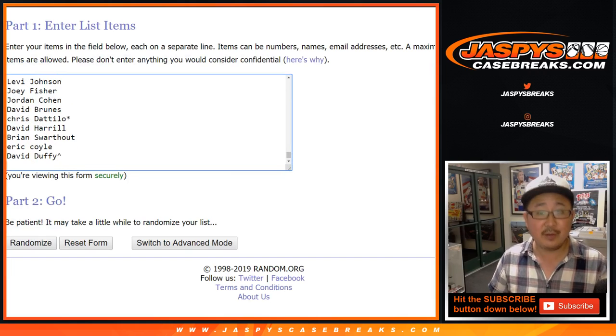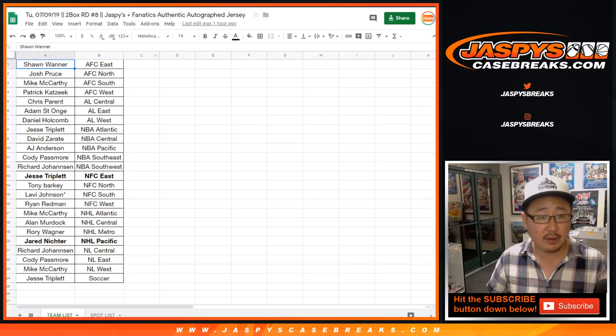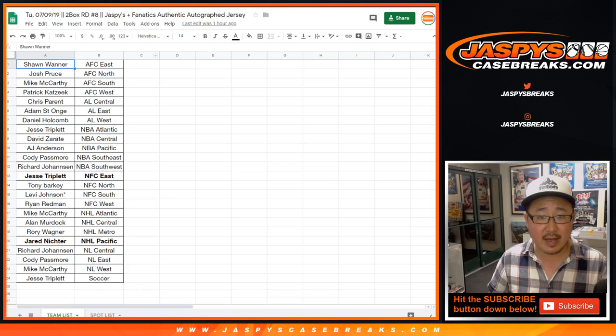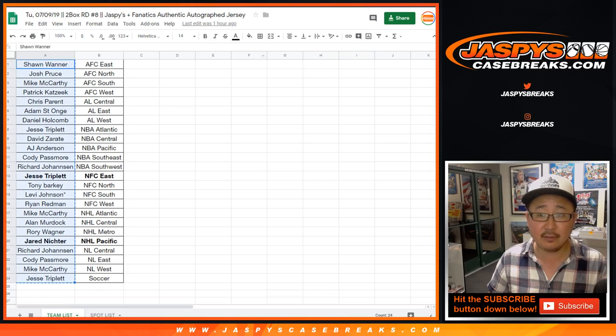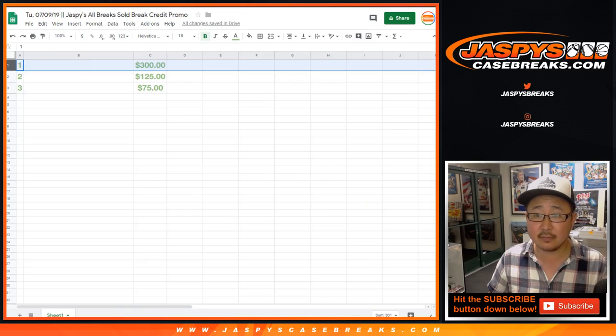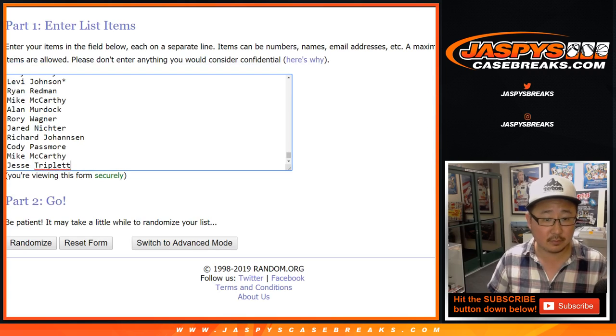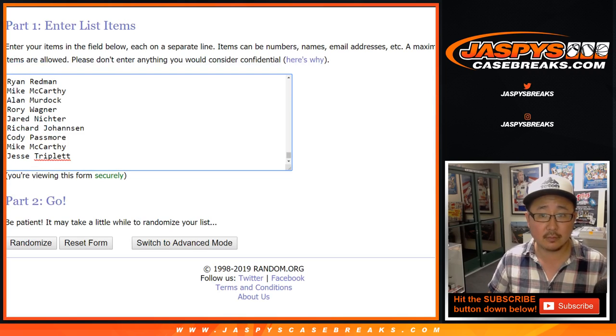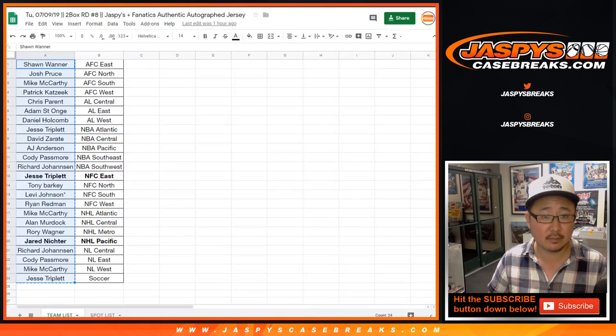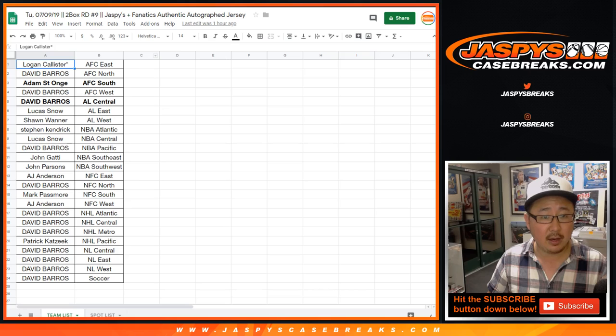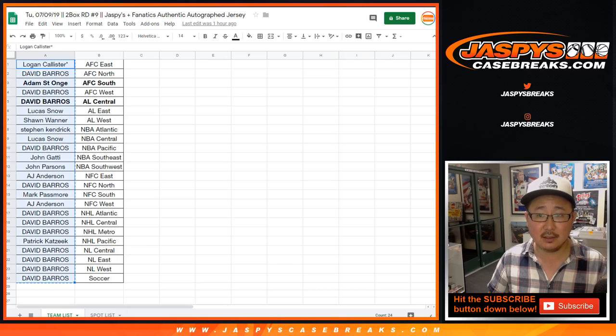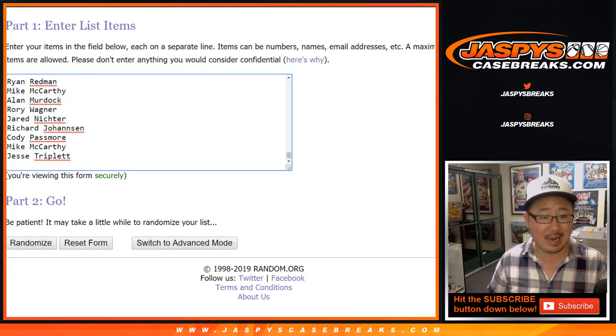There's the 15 box all-star baseball mixer. People, thank you. There is Jaspi's Fanatics number 8. And Jaspi's Fanatics number 9.